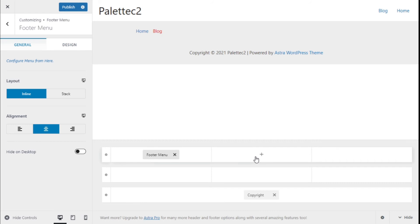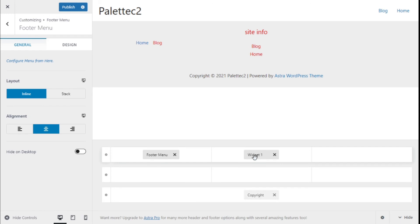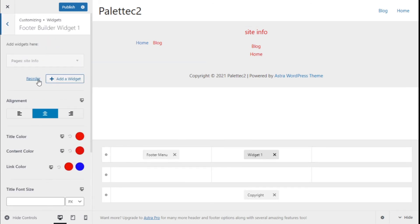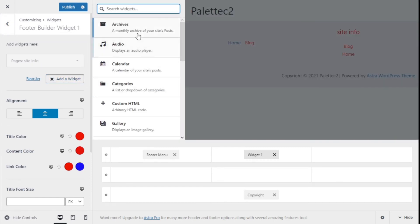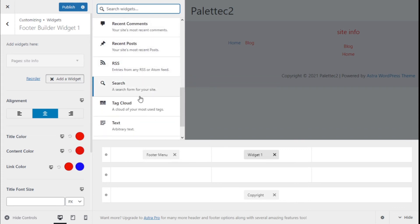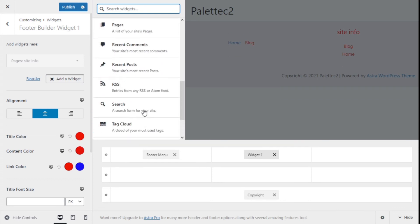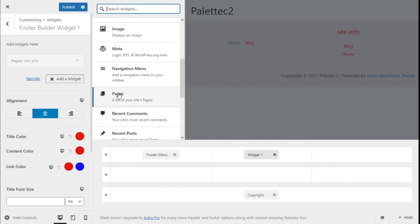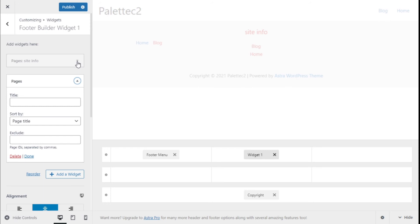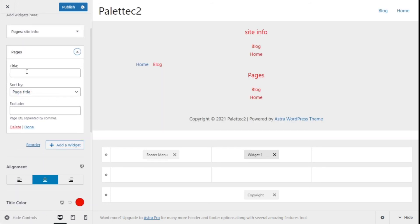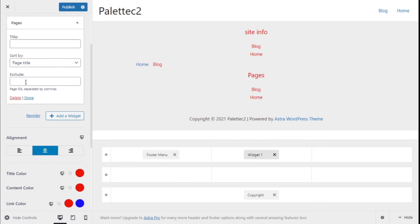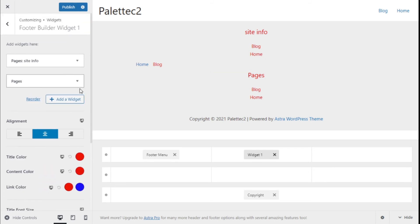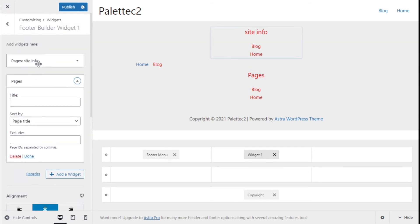In the middle section we are going to add a widget. We click on it and as you can see we add a widget by clicking on 'Add Widget' and we can select from the available options. We are going to add Pages, and we can give it a title, sort it by page title, order, or ID, or exclude certain pages from it.